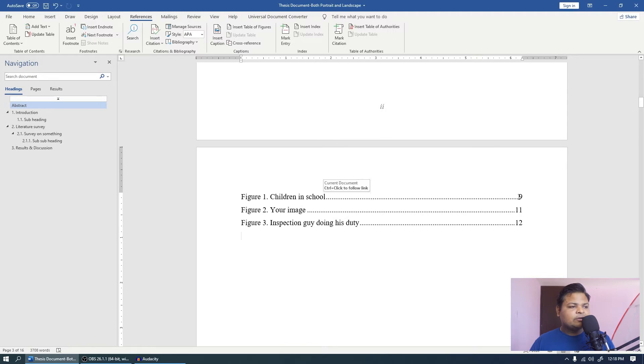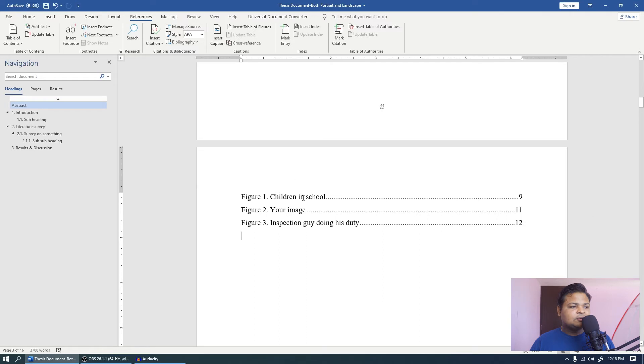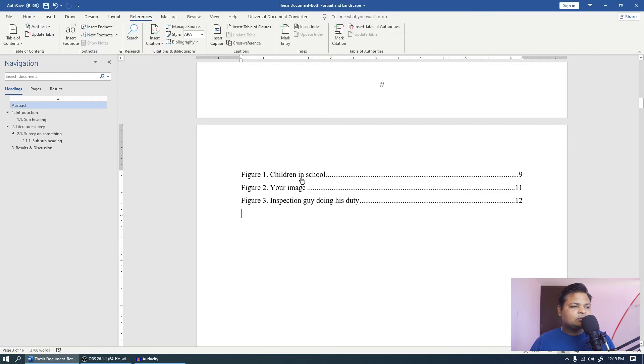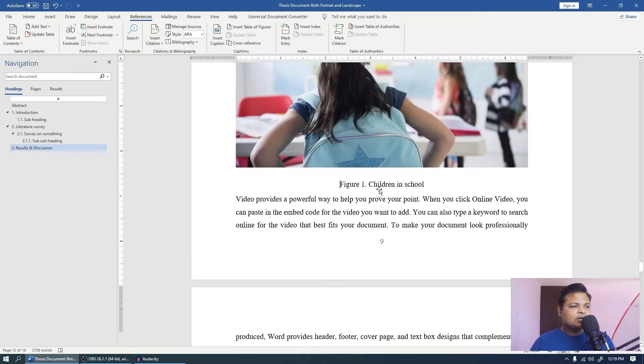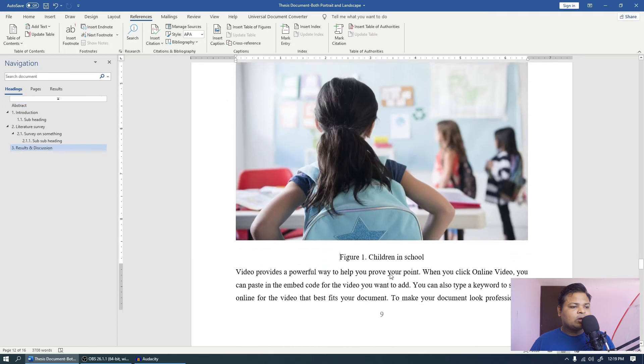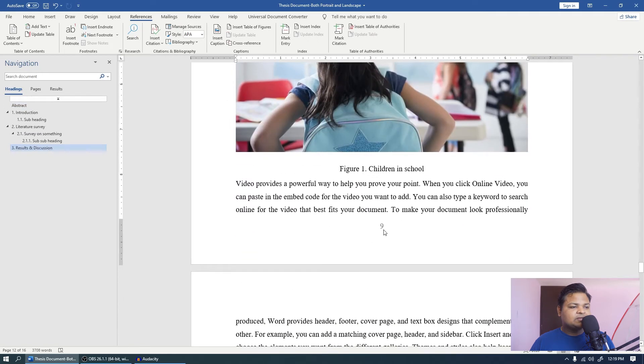Let's just verify it once. You will notice that figure 1 is on page number 9. So just to verify it, don't scroll down. You just press control on the keyboard and click it. That will take you to the figure 1 which is on page number 9.